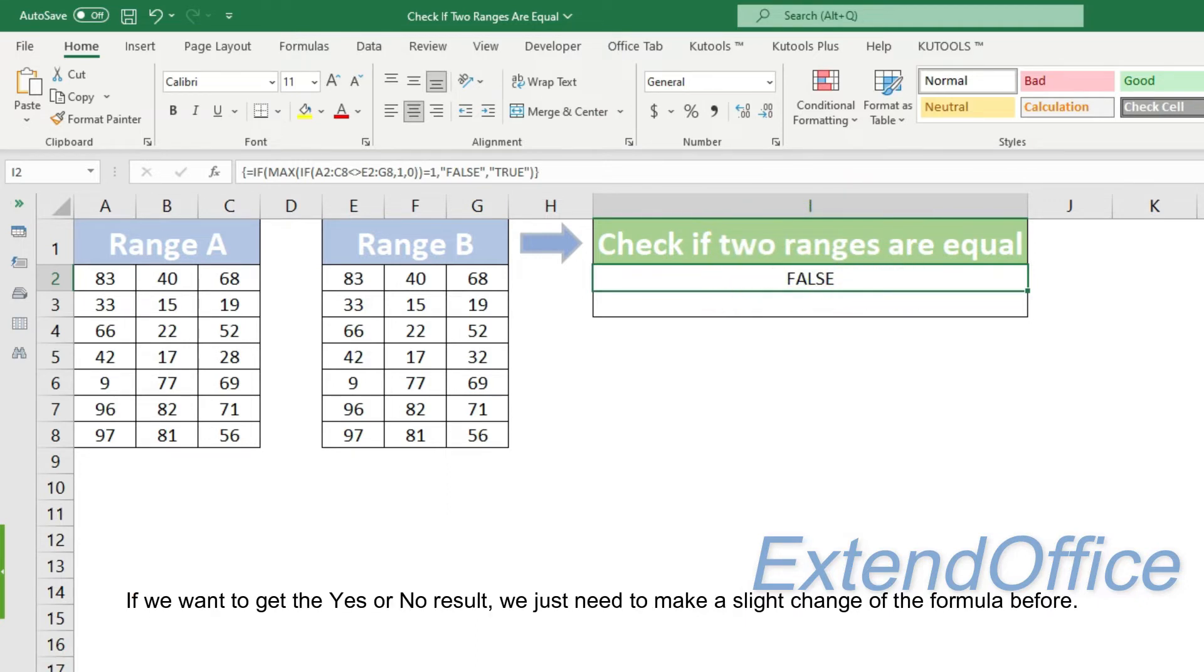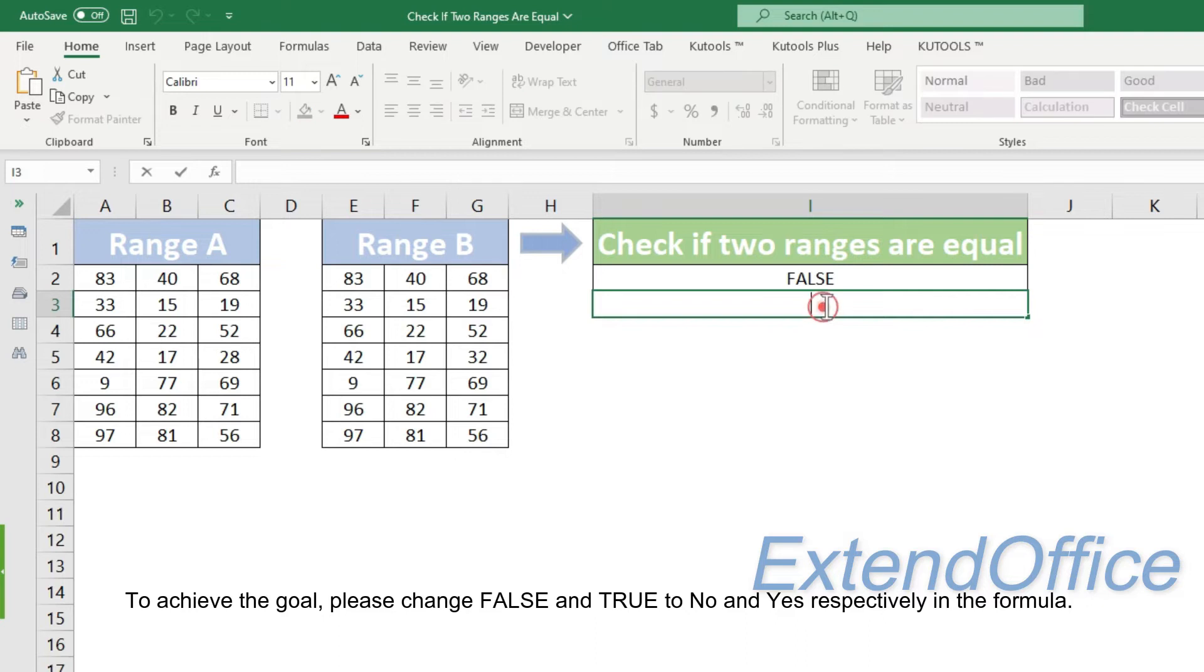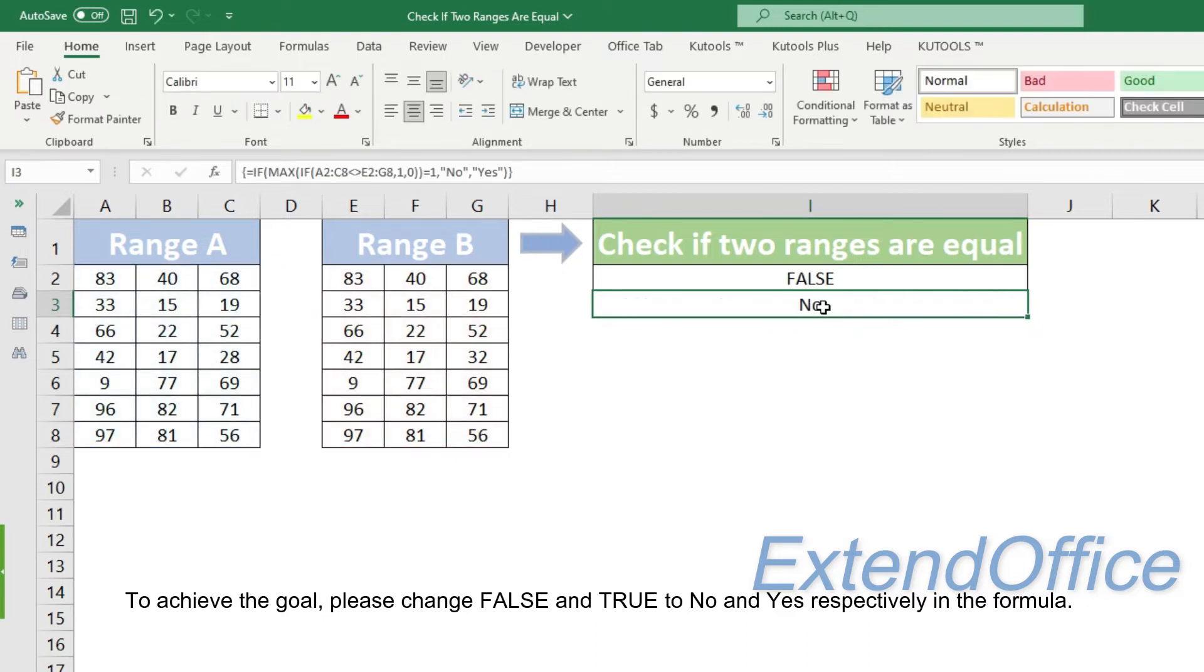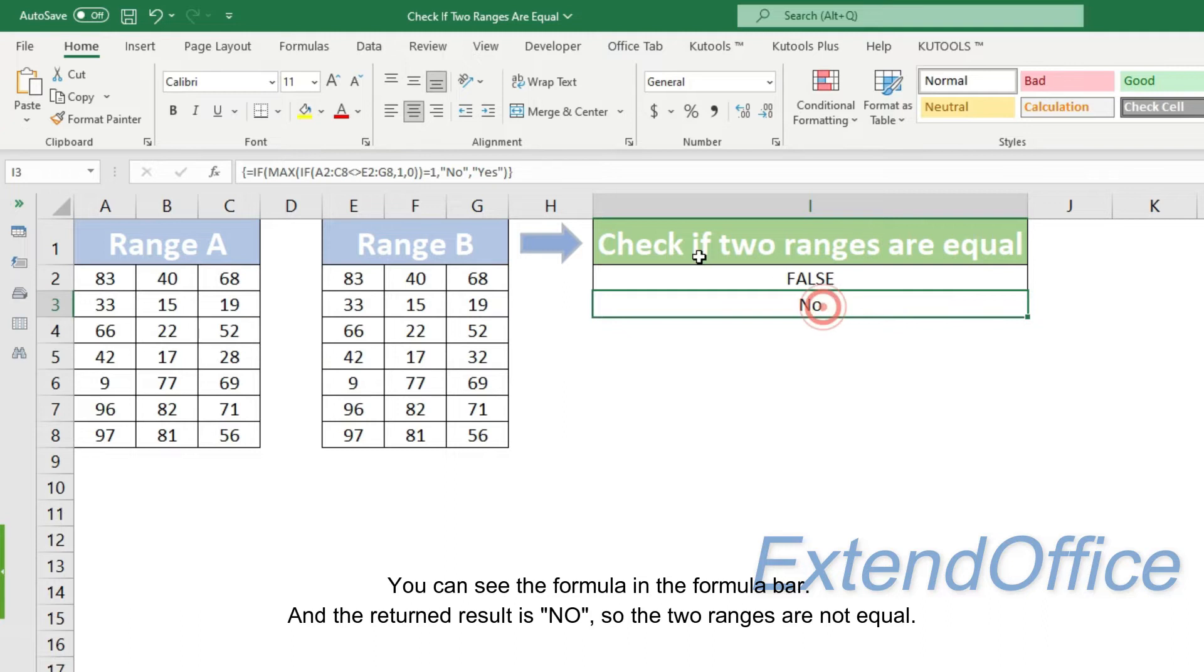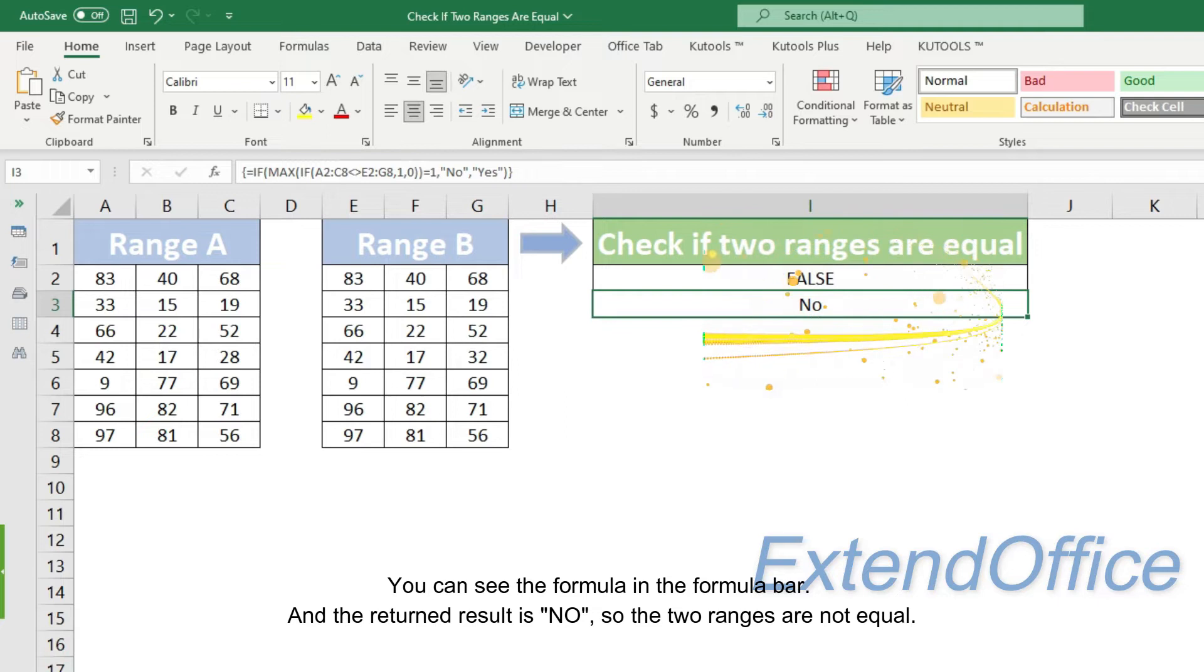If we want to get the yes or no result, we just need to make a slight change of the formula before. To achieve the goal, please change false and true to no and yes respectively in the formula. You can see the formula in the formula bar and the returned result is no, so the two ranges are not equal.